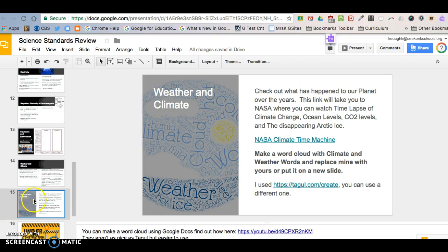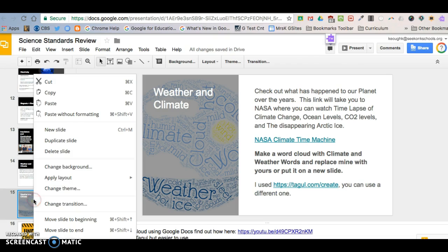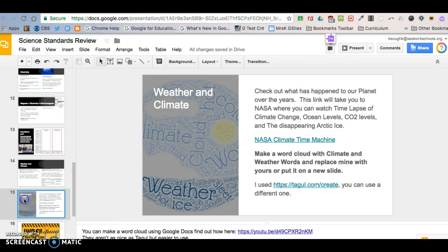So simply click on it. You can two finger click to copy and go to copy, or you can just click on it, command C to copy it.